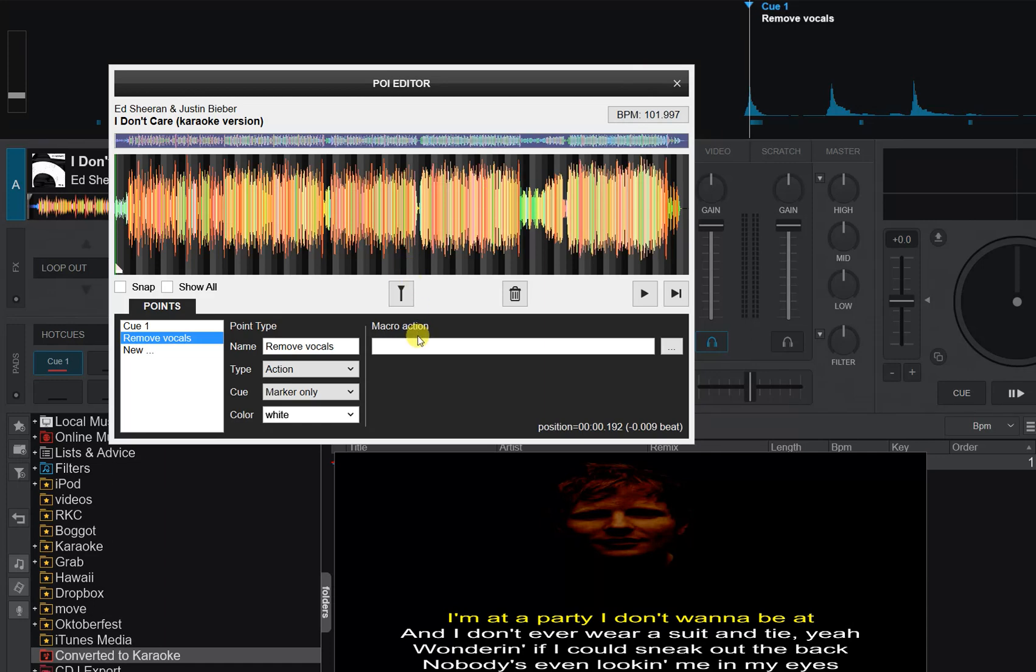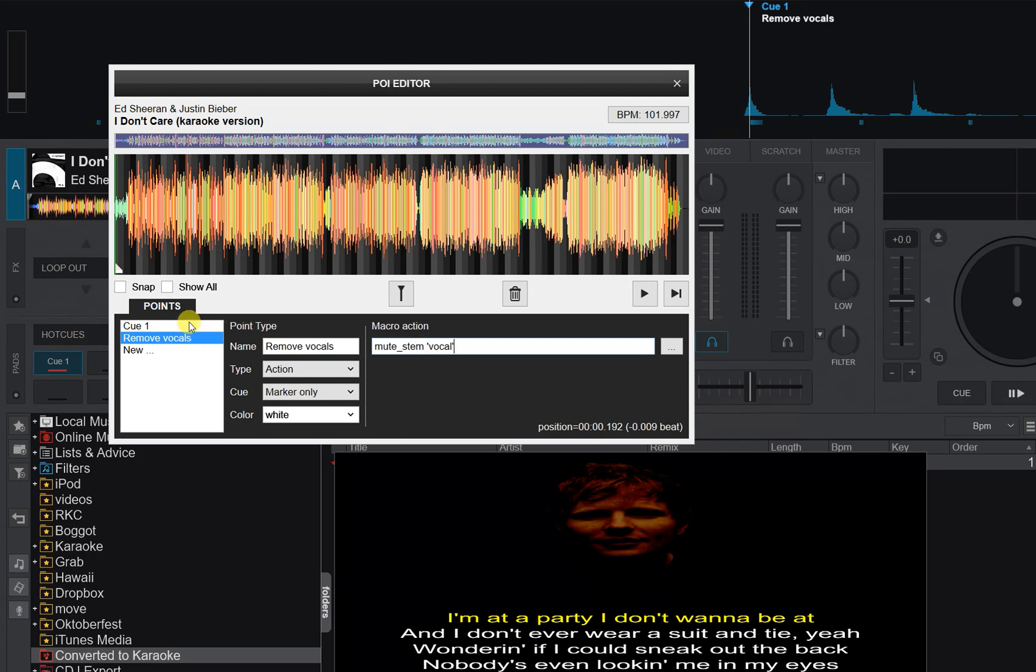Now the only thing it's missing is adding an actual script. And if you don't remember the script or need a bit of help, you can do that over here. But I'm going to use mute stem, like that. And I know it's vocal. So now this will run at the start of the track as long as I remember to start the track at the first cue point.